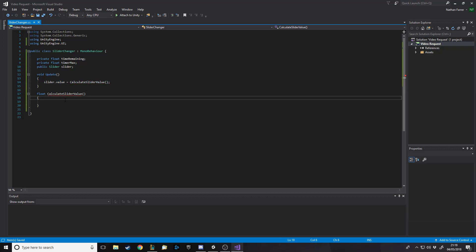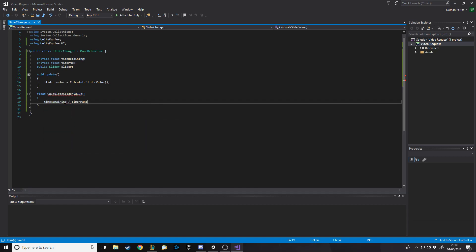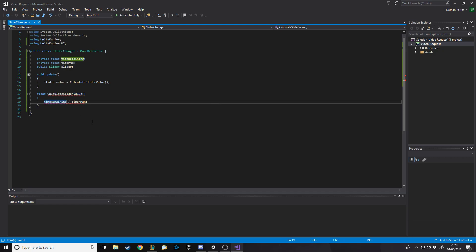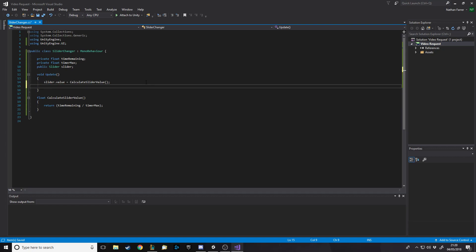So slider.value equals and then calculate slider value. Now what this is going to do is it's going to take time remaining and divide it by timer max. Oh I need to probably return that, yeah silly me. Let's put it in brackets, I like doing that for sums. So it'll take time remaining which might be nine over nine, you get one, it's full. So if you're on the max time it's full and as it goes down it'll change that.